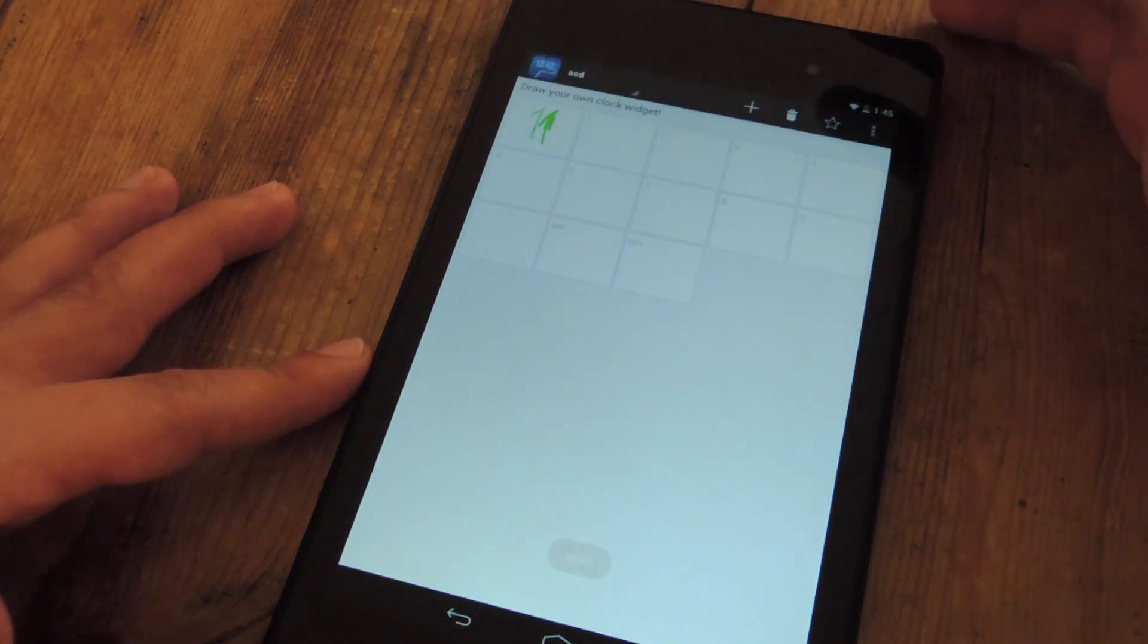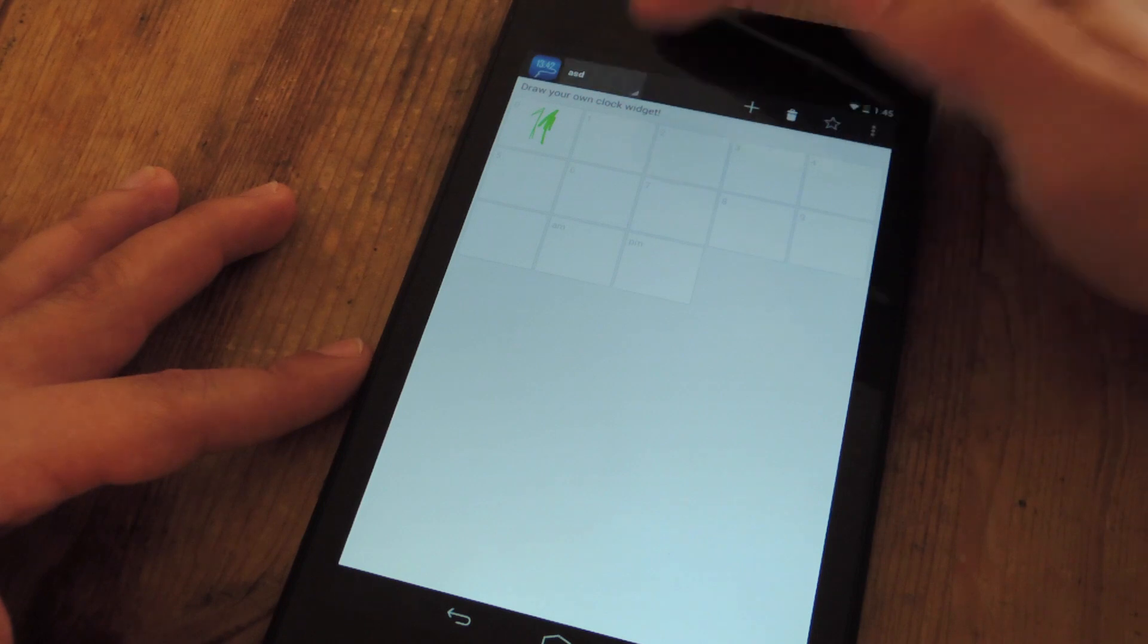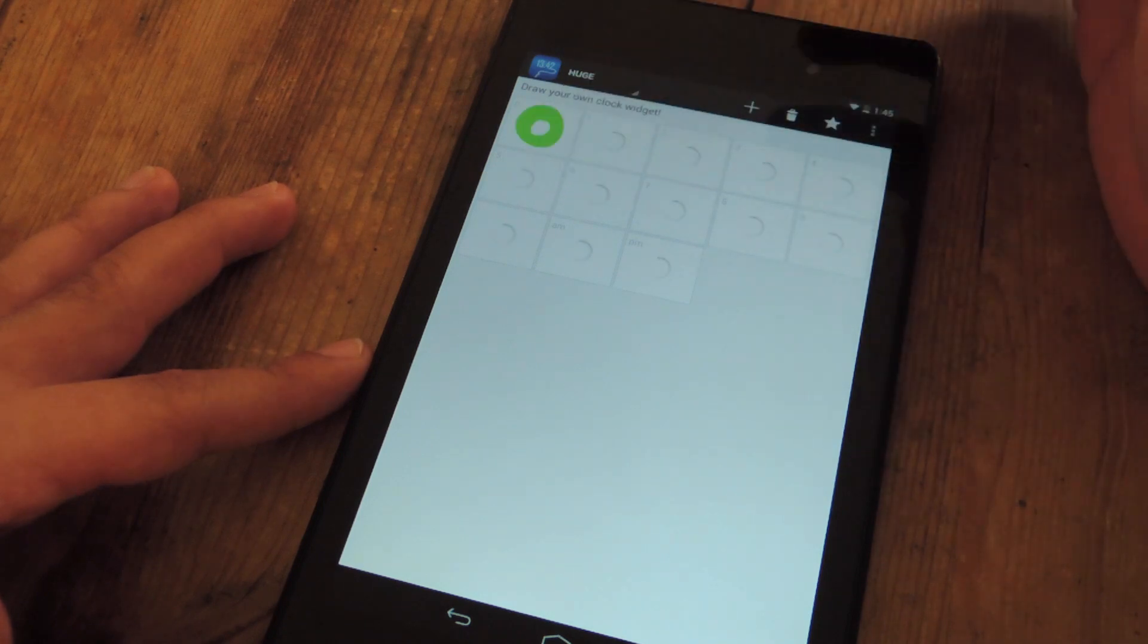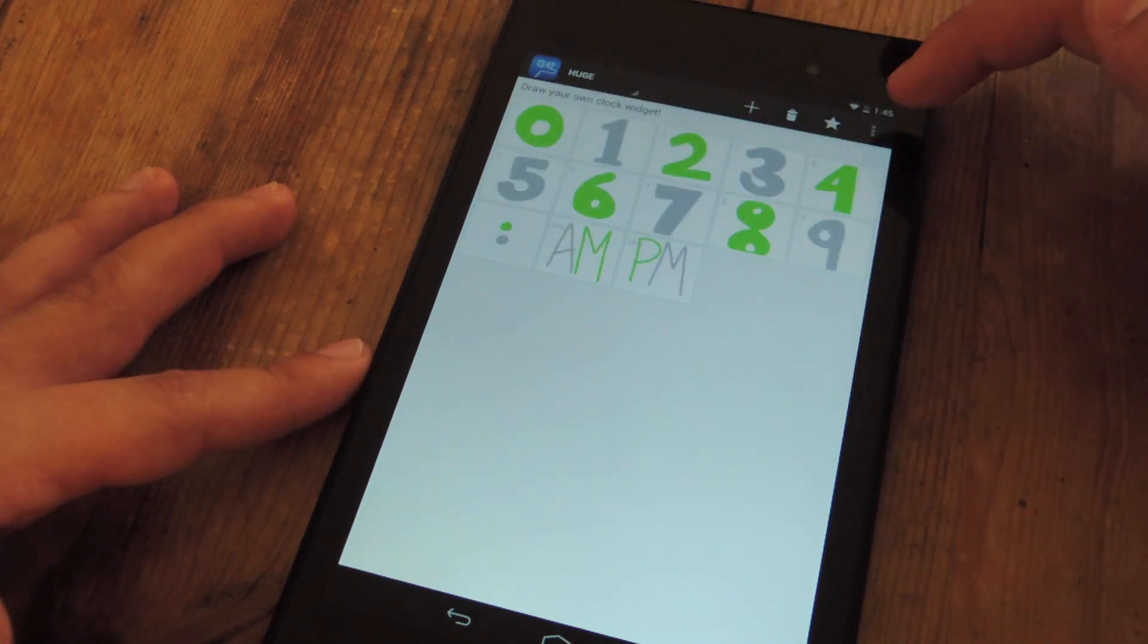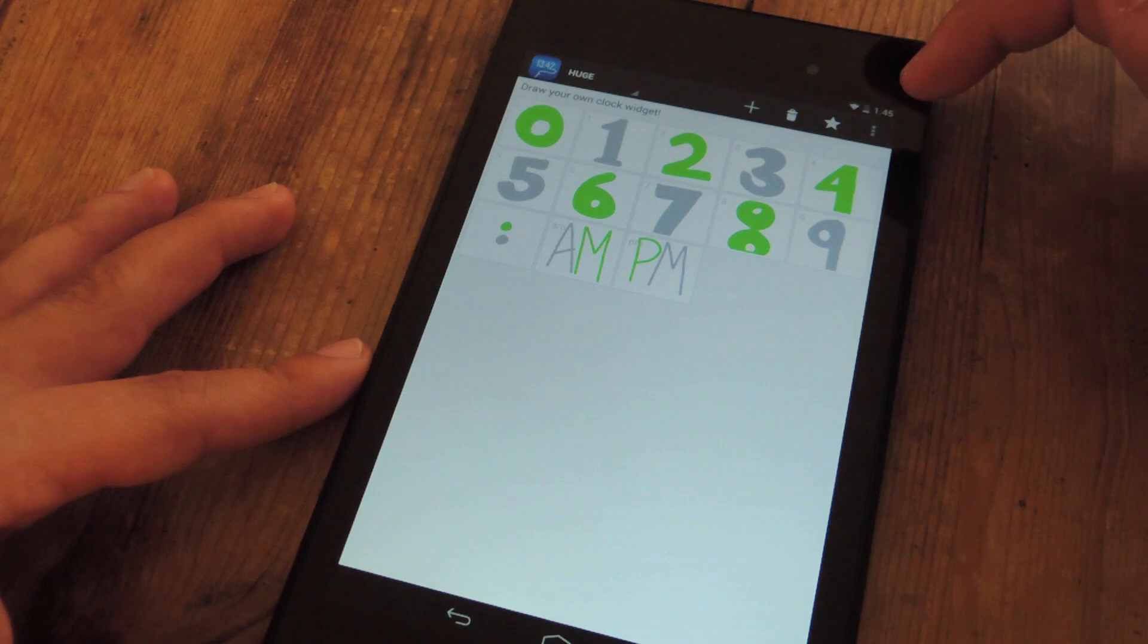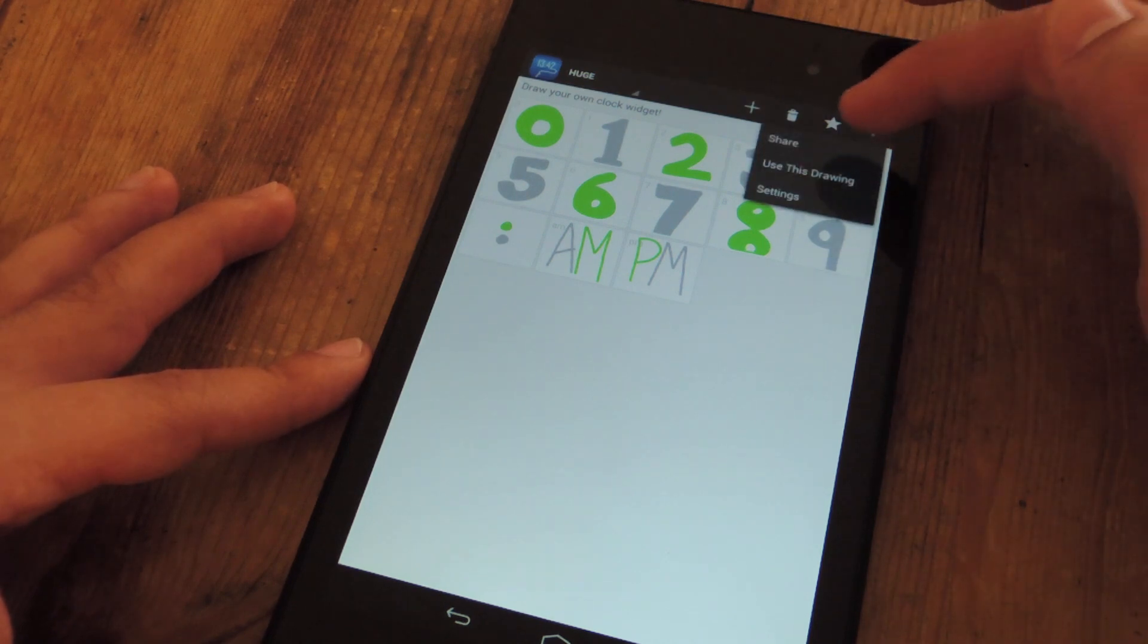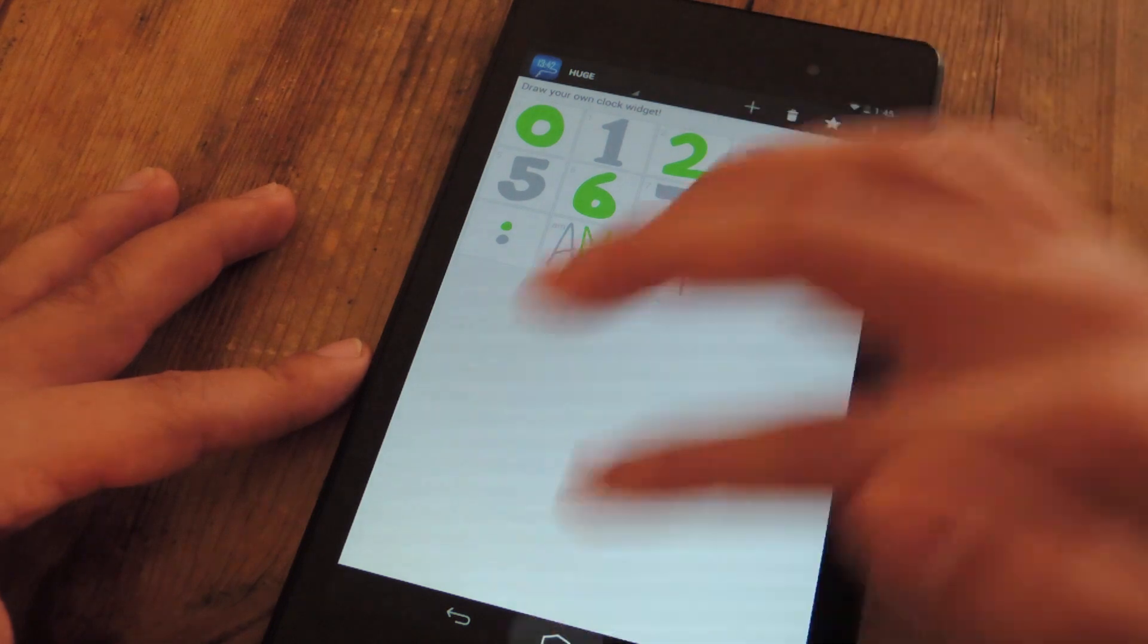And then you do that for all the numbers, but let's just go to one I've already created. After you find one you like and you've made one that you like, just tap the settings again or the options up here on the top right and then put use this drawing.